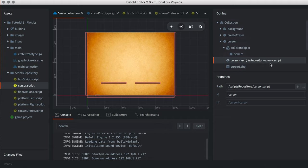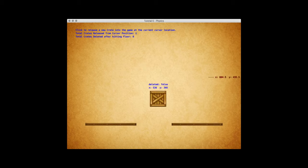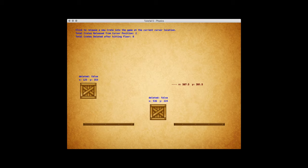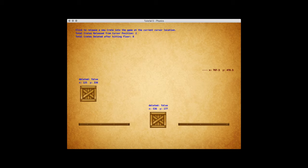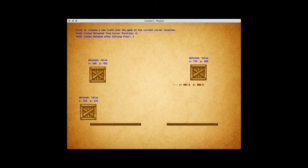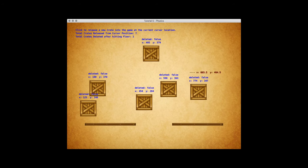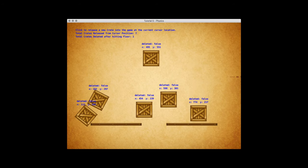Alright, incremental build time. Please go ahead and save and let's conduct a build. We now have the ability to spawn a new crate at a user-selected position. The crates are affected by gravity, as well as physical effects when they hit a platform, the sides, or the floor. You'll notice they bounce.